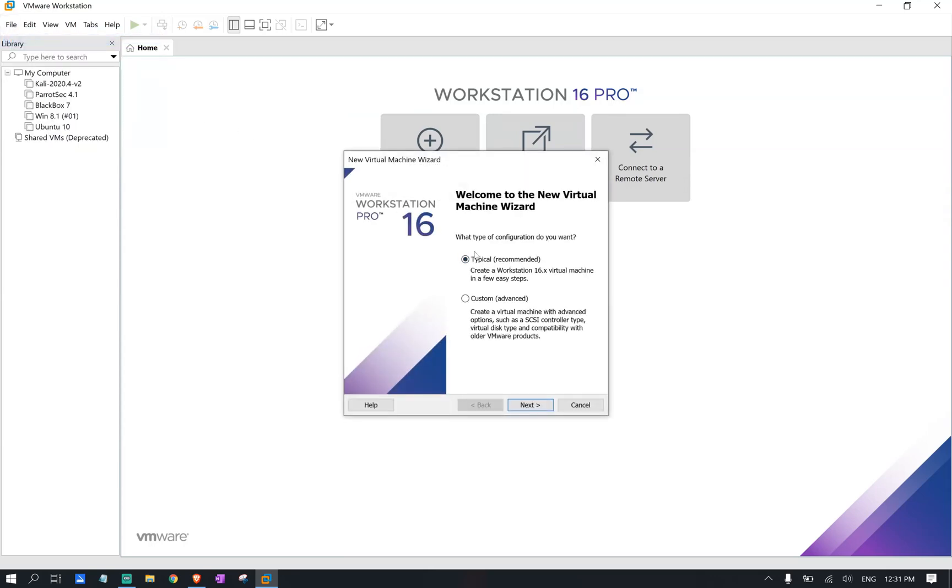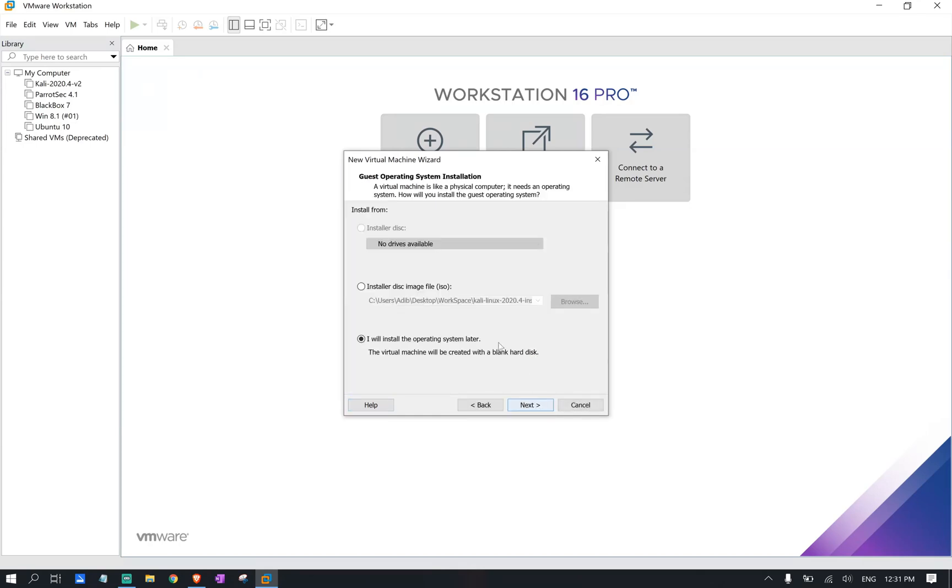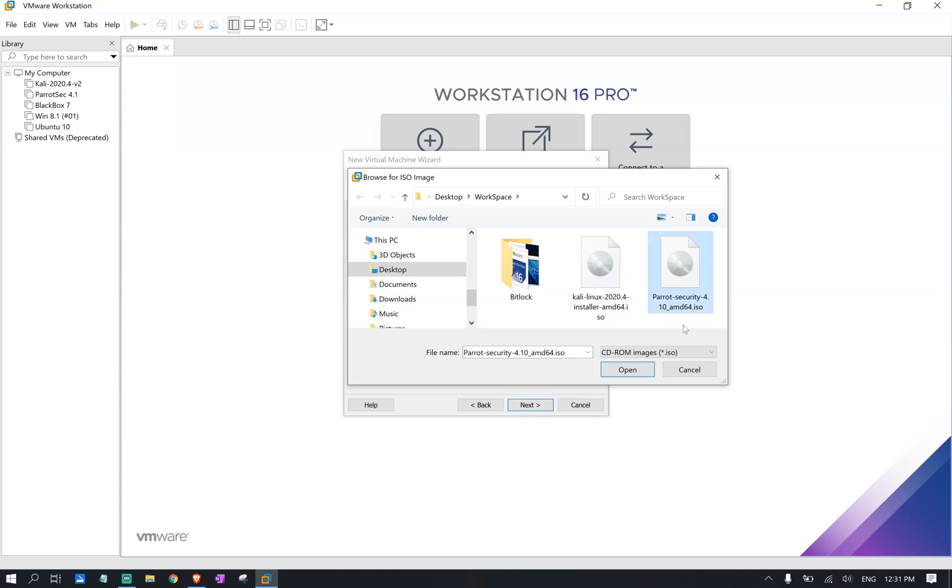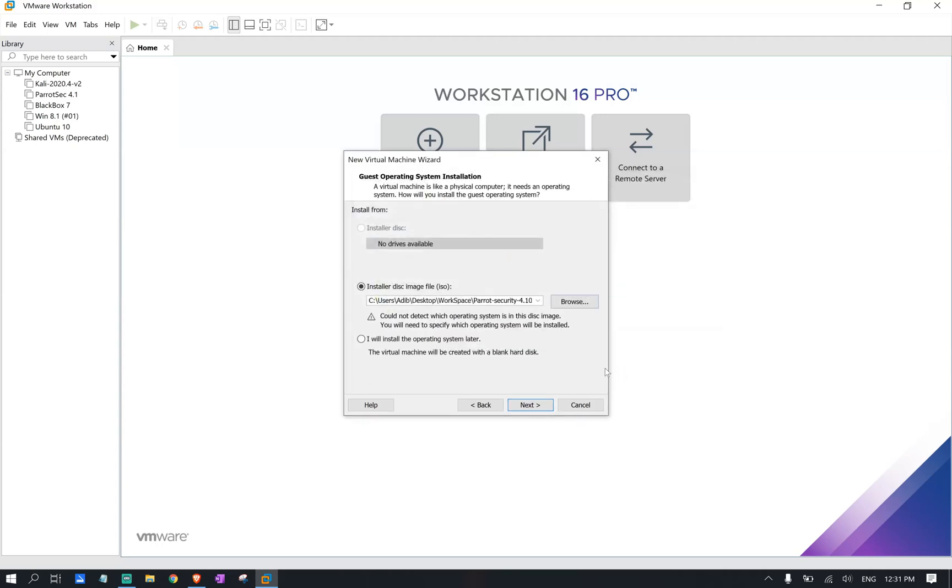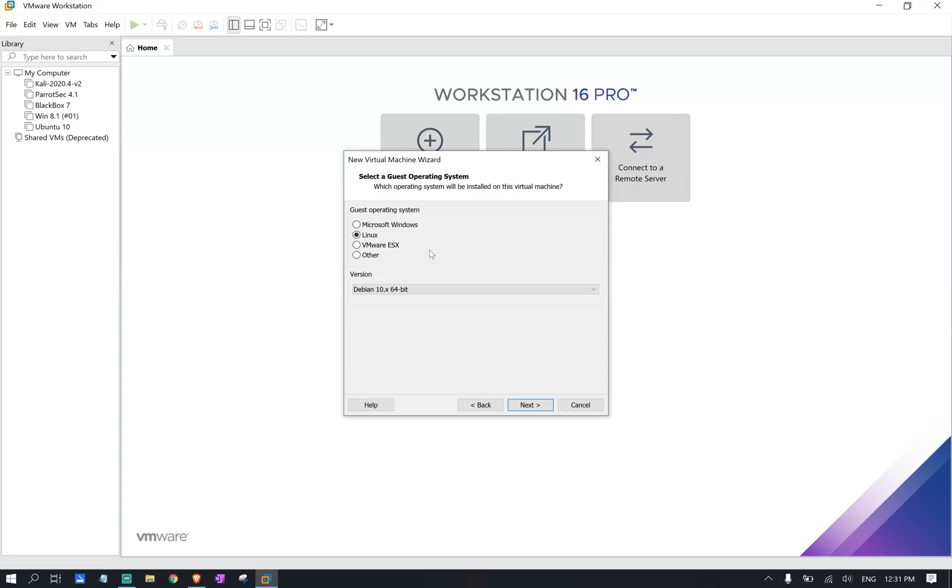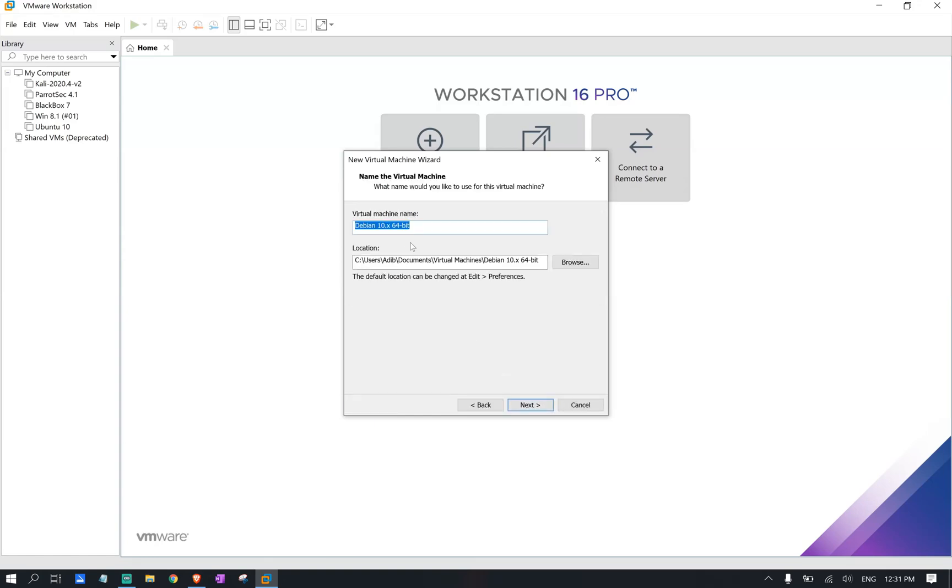We're going to stick with the recommended setting again. We're going to click next. We're going to select our ISO file that we just downloaded. And we're going to click next. We select Linux and Debian for our operating system since Parrot OS is based on Debian. And we're going to click next again.